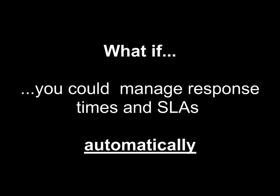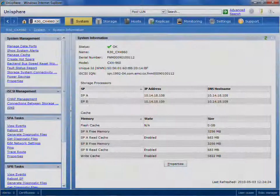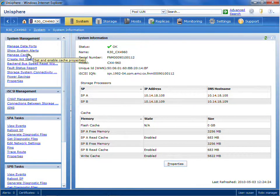What if the system could manage response times and SLAs and do it automatically, do it transparently, and do it incredibly cost effectively? Well, using EMC's unified storage platforms you can.